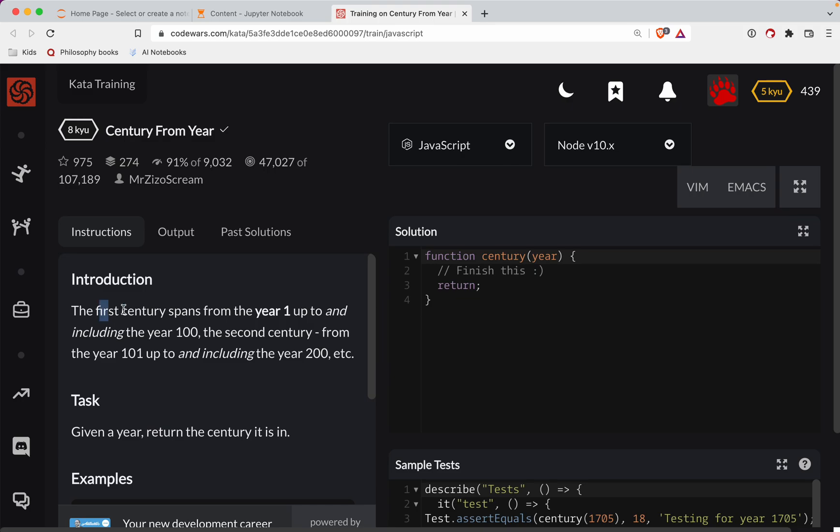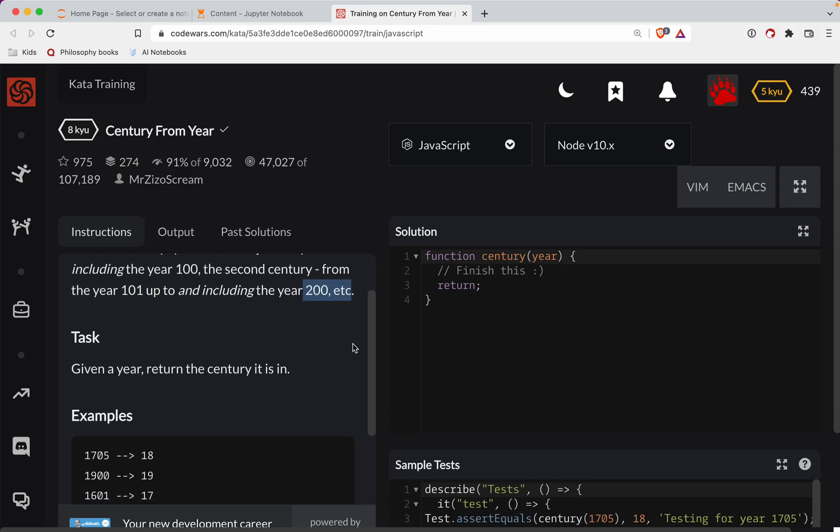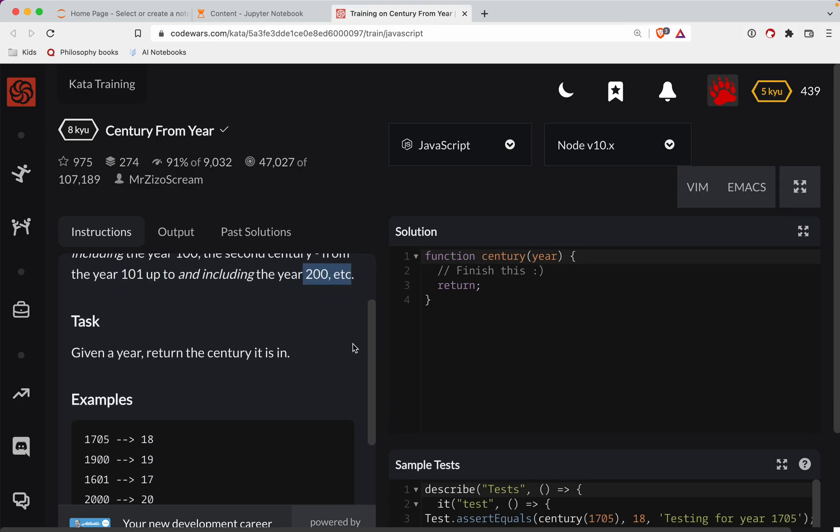The first century spans the year one up to and including the year 100, second century 101, all the way to 200, so on and so forth.